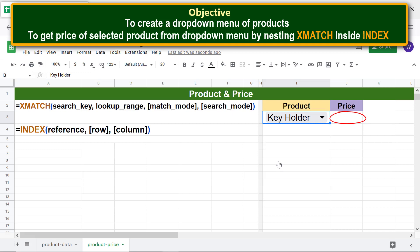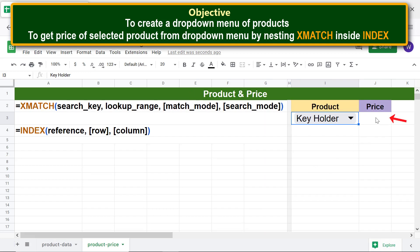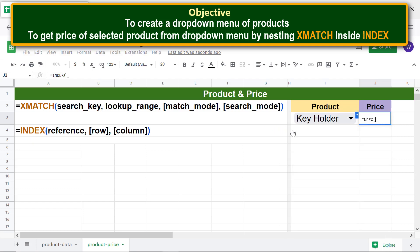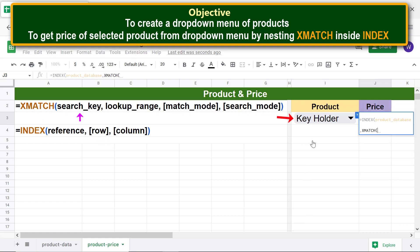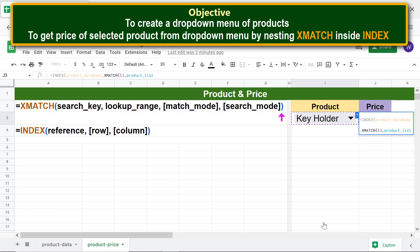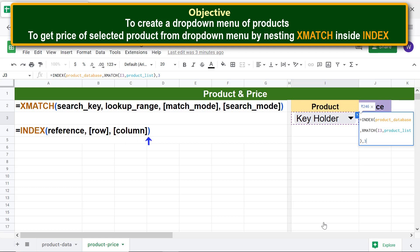To get the price of the selected item using xMATCH and INDEX, click the price cell, type the equal sign, type 'IND' and select INDEX. For the reference argument, type 'P' and select 'product_database', then type a comma. To nest xMATCH for the row argument, type 'XM' and select xMATCH. For the search key, click the drop-down cell, type a comma, and for the lookup range type 'P' and select 'product_list'. Type the closing parenthesis to end xMATCH, then type a comma. For the column argument, type 3 because prices are in the third column of the Product Data sheet, then type the closing parenthesis to end the INDEX formula.